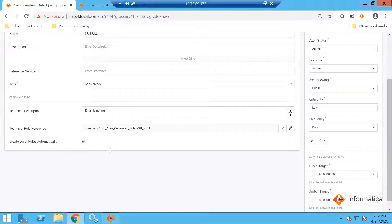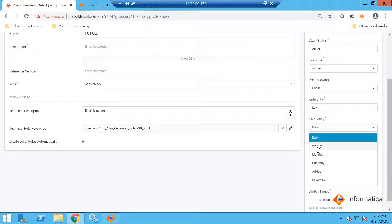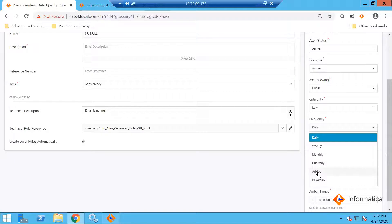Select the local rule creation automatically. Since we are doing a demo here, I am going to select the ad hoc mode. There are multiple options — you can trigger this rule on a daily, weekly, monthly, quarterly, bi-weekly, or ad hoc basis. Since I am doing a demo, I may go with ad hoc mode, which means this rule will be triggered only once.